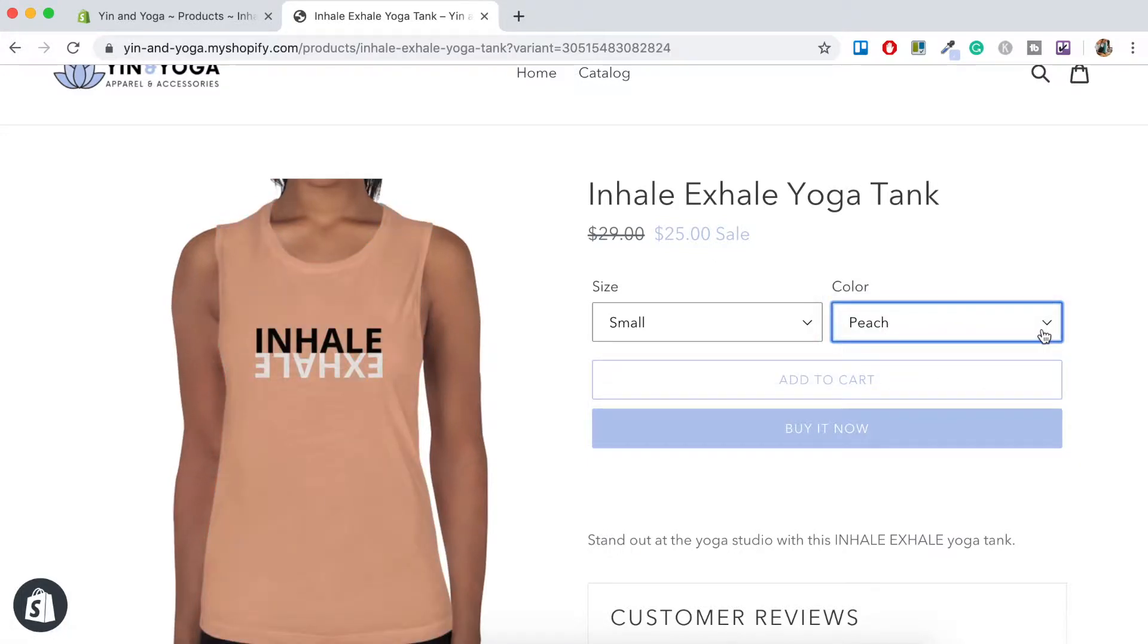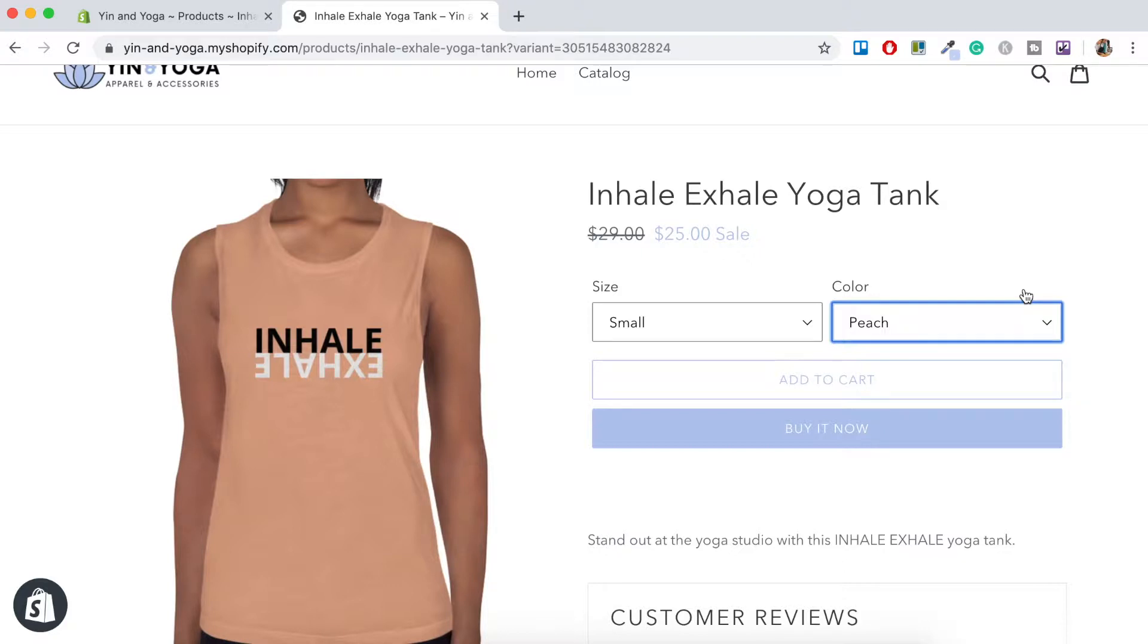These names are actually directly from Printful. I like to keep the color names in line with the names that the printer actually uses. That way there's less confusion. So let's head on over to Shopify dashboard and work through the steps to get your product variants up and running on your online store.